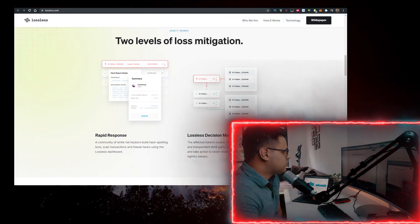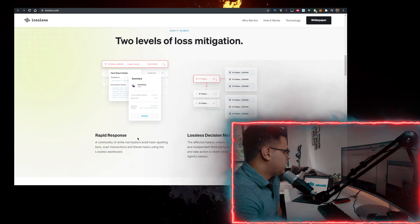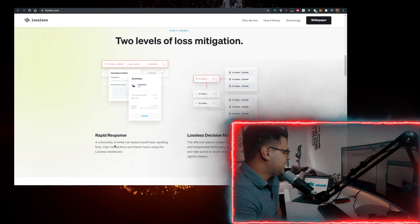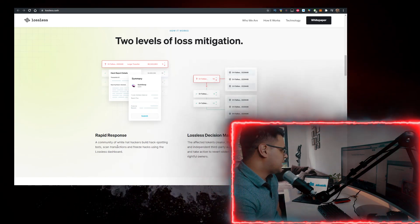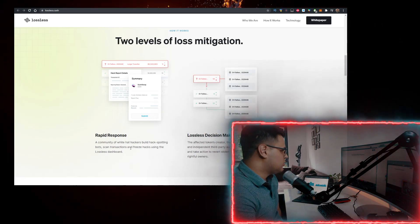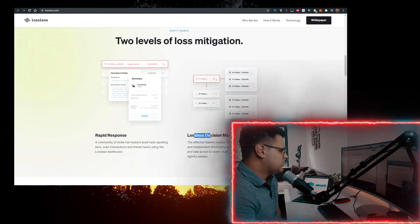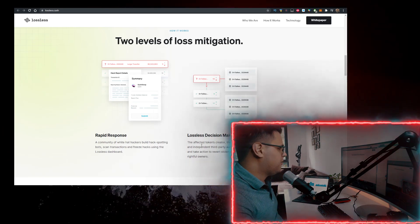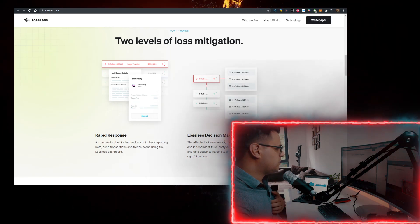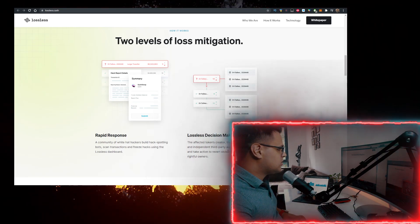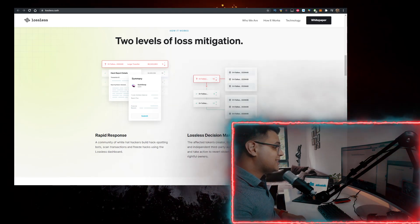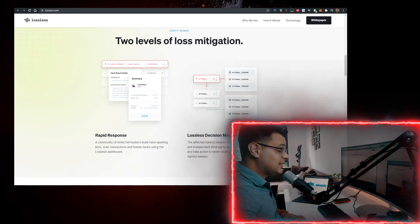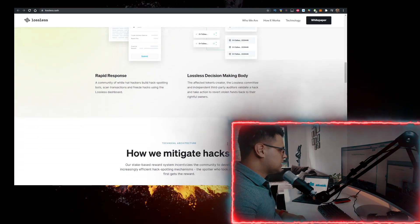How it works is interesting. There are two levels of loss mitigation: rapid response - a community of white hat hackers build hack spotting bots, scan transactions, freeze hacks using the Lossless dashboard. The Lossless decision-making body, the affected token's creators, the Lossless committee, and independent third-party auditors validate the hack and take action to reverse stolen funds back to their rightful owners. It's actually a very interesting concept.